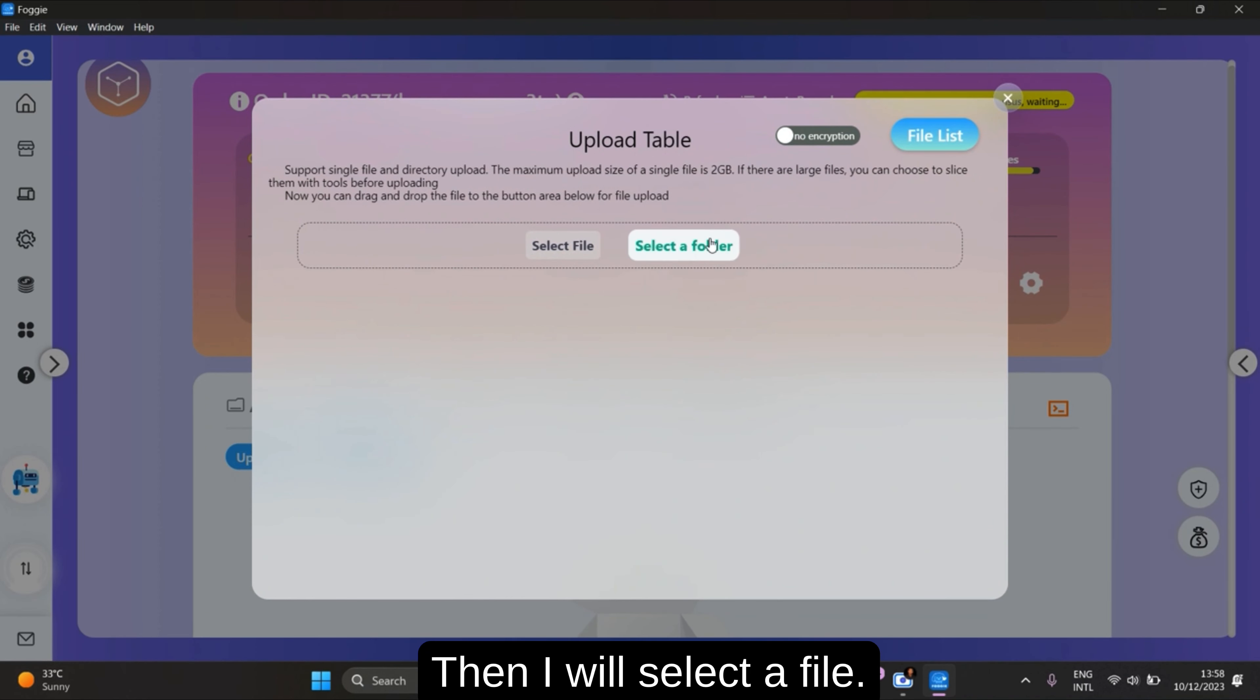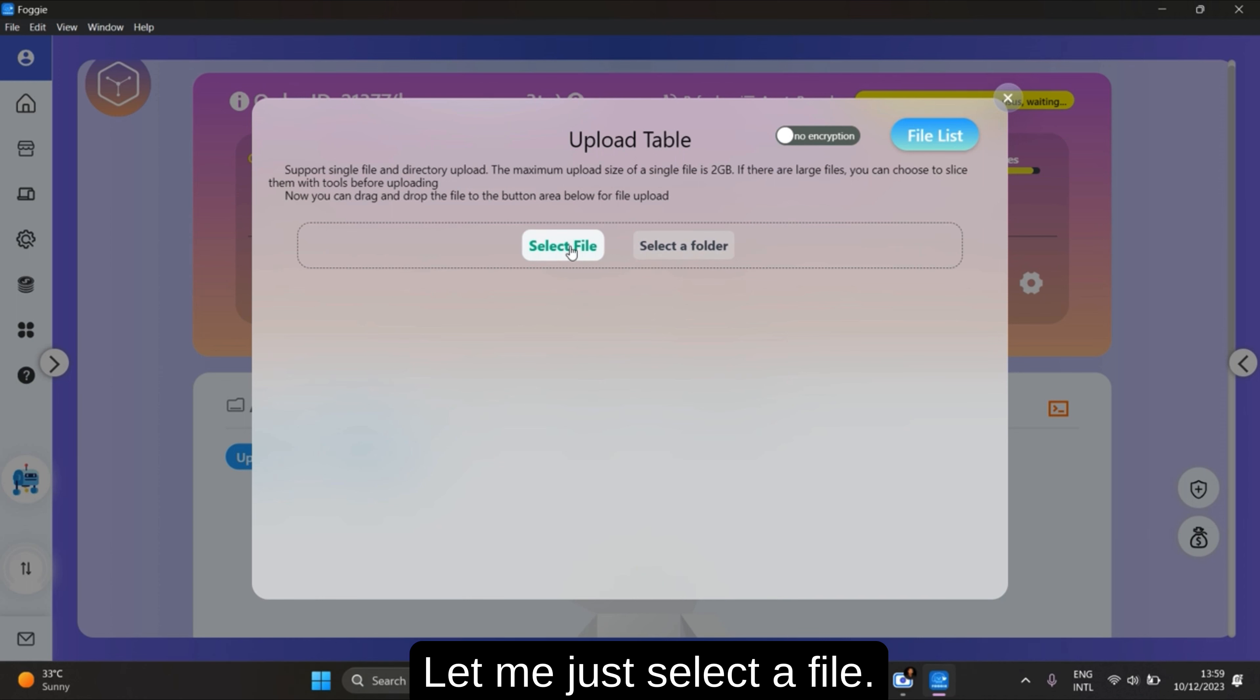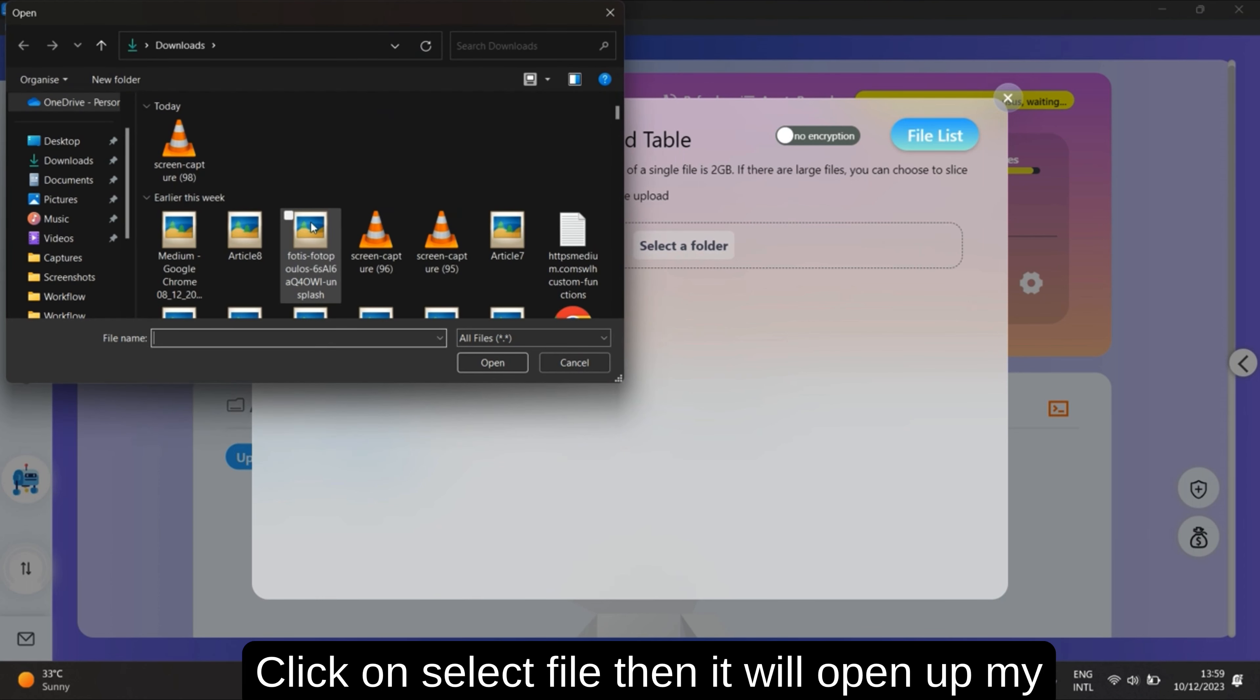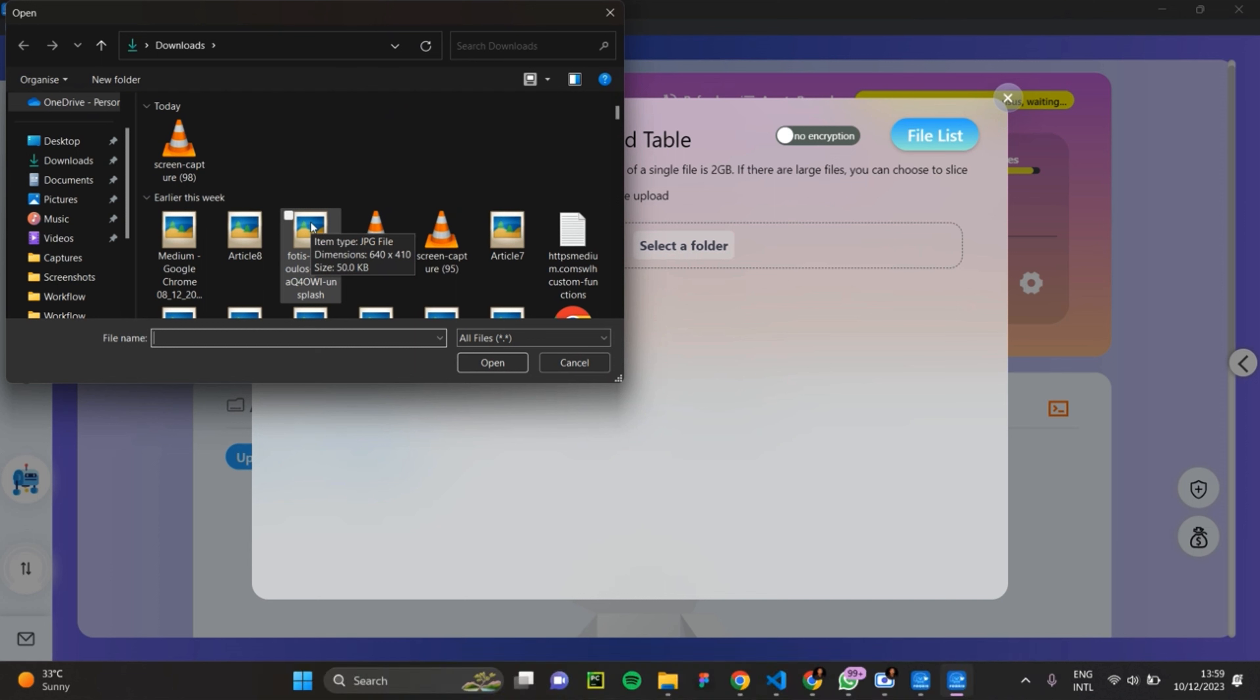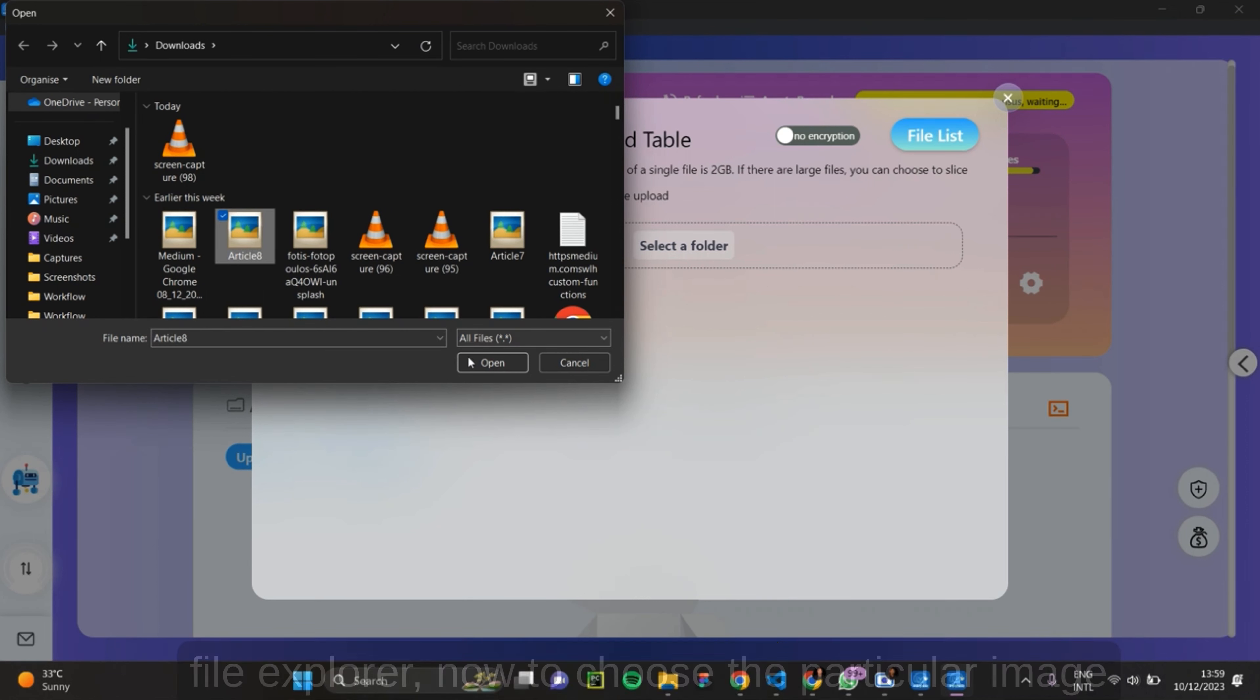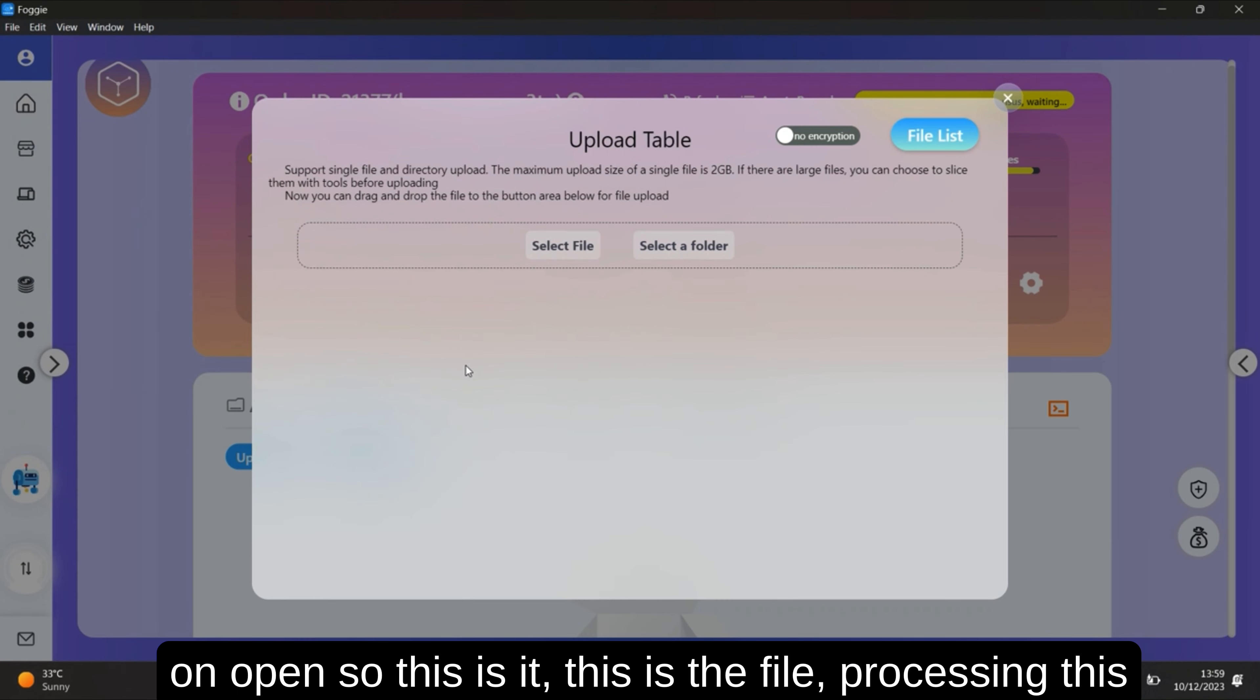Then I'll select a file. You can even select a folder if you want to. Let me just select a file. You can select file to open up my file explorer. Now choose a particular image to upload. Click on open.